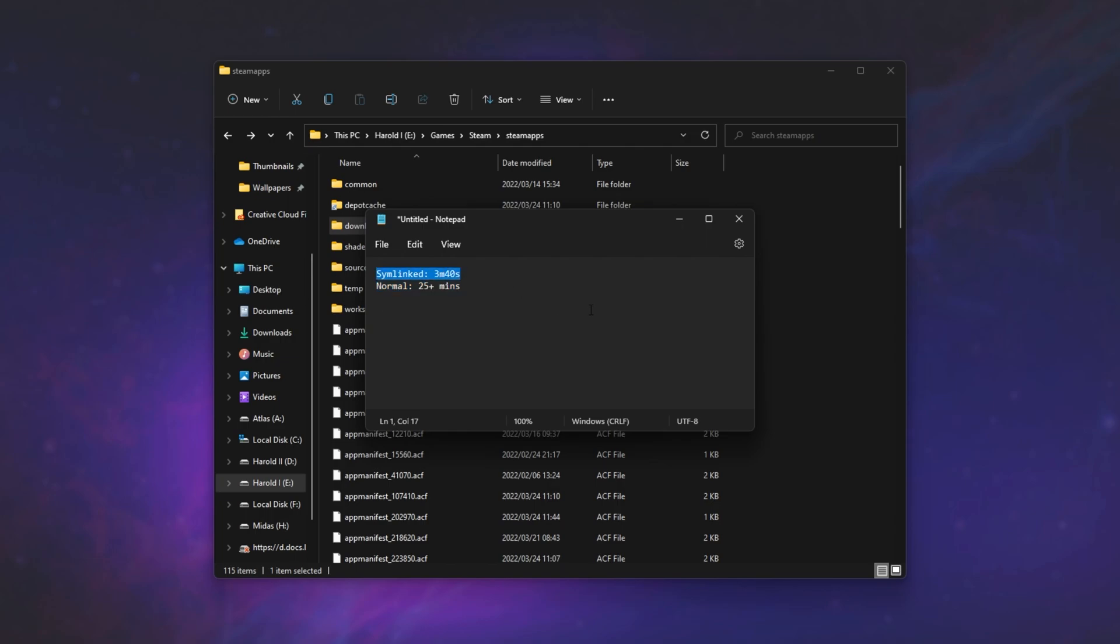And as you can see, pretty much a 10 times reduction in update times for games, which is more than enough to actually make this a reason that you'd want to do this sort of thing. It's completely free to you, but of course, you'll need a faster drive on your computer, as well as a separate drive that stores all of your games.